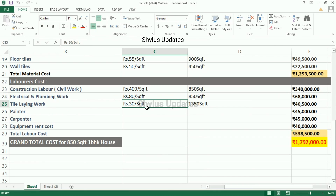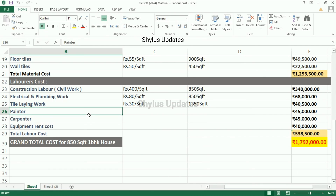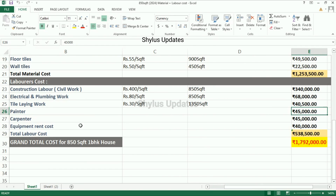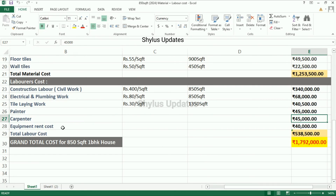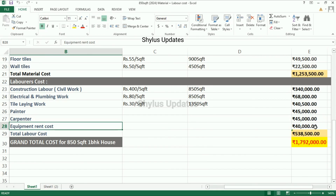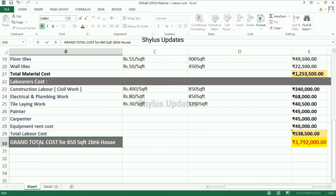Tile laying work: rupees 30 per square feet. Tile laying work is done for 1,350 square feet. The total amount is rupees 40,500. Painter: rupees 45,000. Carpenter: rupees 45,000. Equipment rent cost: rupees 40,000. When we add all these costs, the total labor cost is rupees 5,38,500.